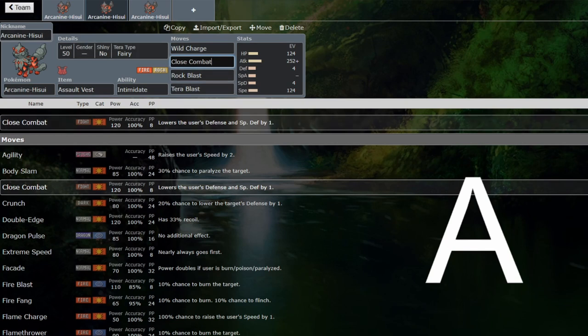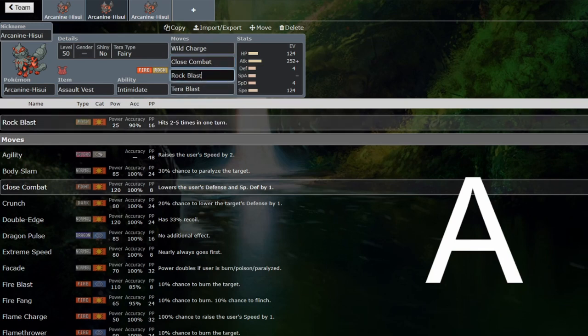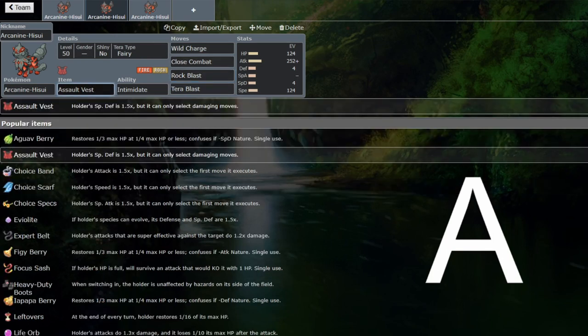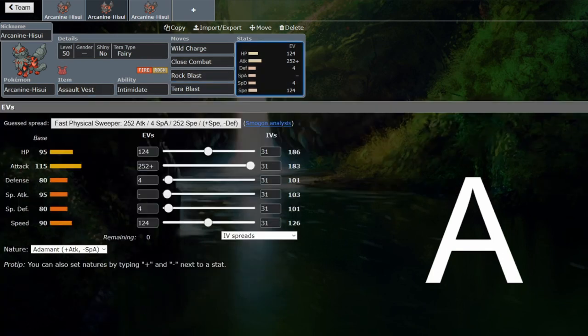That would be just a generally good coverage move. Rock Blast can OHKO Chien-Pao through the Focus Sash, which is worth mentioning. It's probably just worth going for something like Flare Blitz into extreme speed if you're not choice locked, because Assault Vest is a very reasonable item on it as well. You're able to still do a lot of damage because you're just maximizing your offensive output, but then you're able to bulk yourself out a bit.